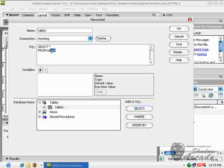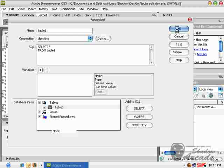Now you can see the SQL query is created for you. Click OK.